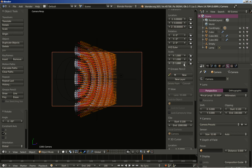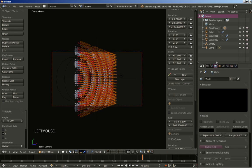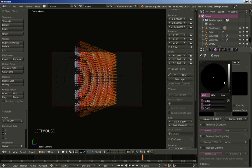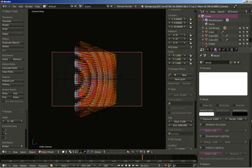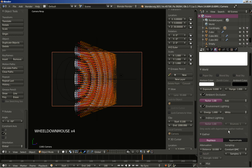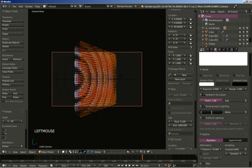Now let's change the world settings a bit. We're going to render the first frame just to see how it all looks. I'm going to change the horizon color from black to white. I'll enable ambient occlusion in the color zone and environment lighting, keep it at ray trace, change the samples to 8, and increase the environment lighting from 1 to 1.5.